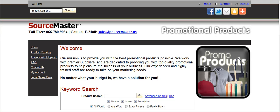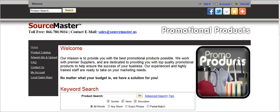Hello, this is Buzz Hill, and today I wanted to make a video for you to show you how to use our website. We have over 700,000 products on our promotional website at www.sourcemaster.us.